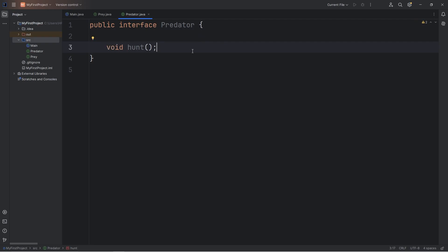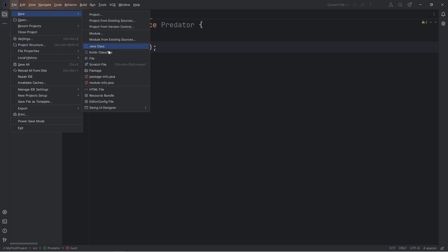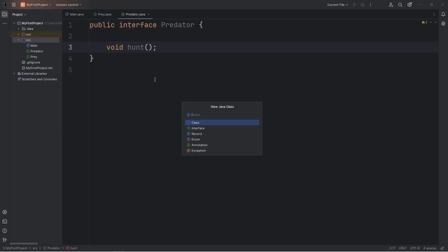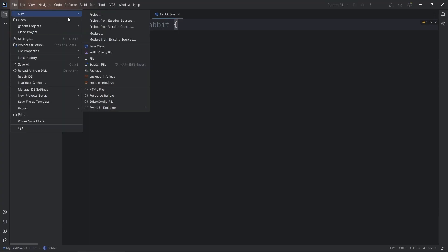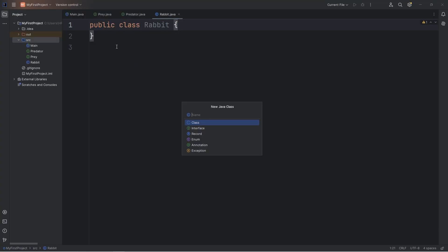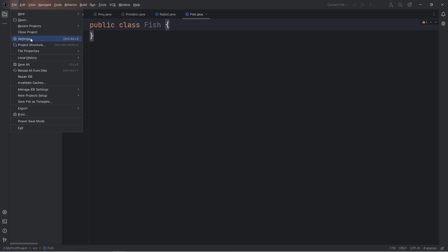Now we'll be creating three classes. File, New, Java Class. The first class will be Rabbit. Then Fish. We'll create a Fish class. And Hawk.